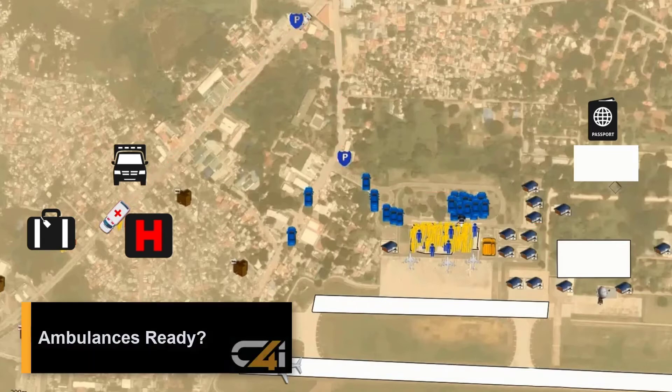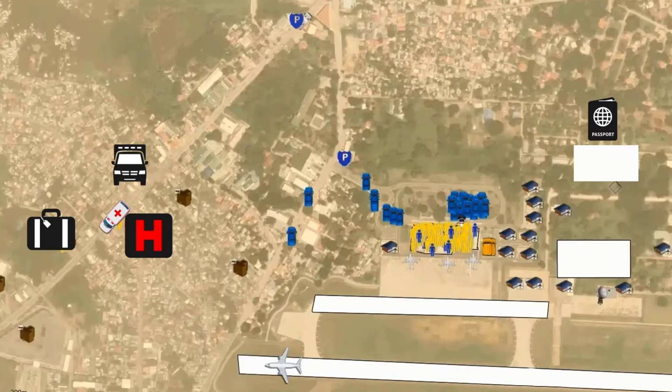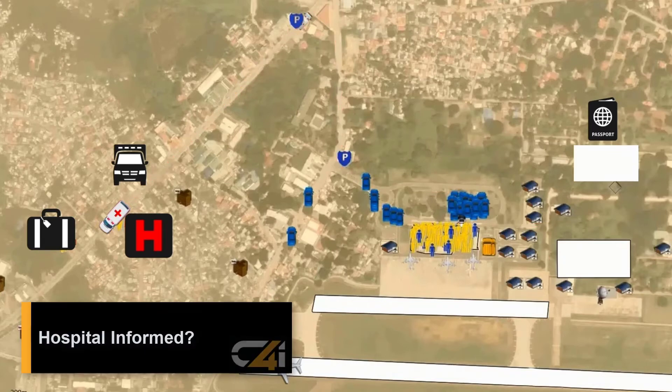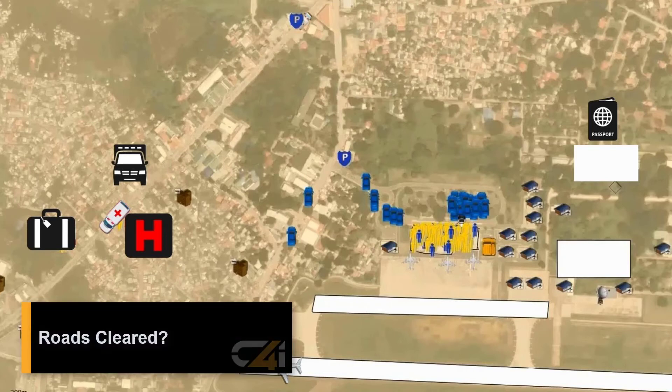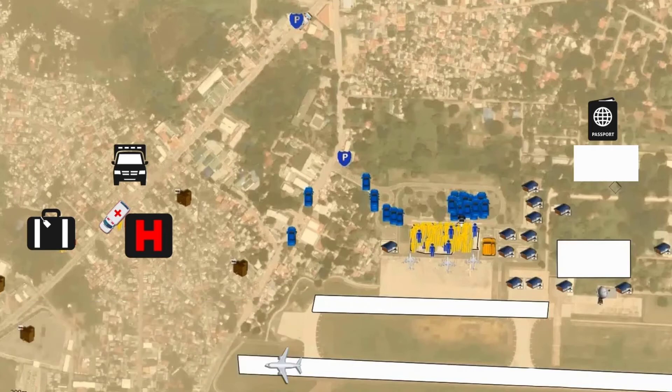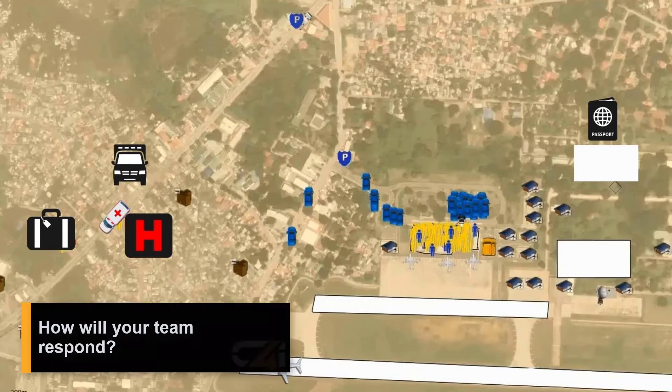Are your ambulances fueled and ready? Has the hospital been informed of the situation? Are the roads cleared of an earlier multi-vehicle pileup on the freeway? How will your team respond?